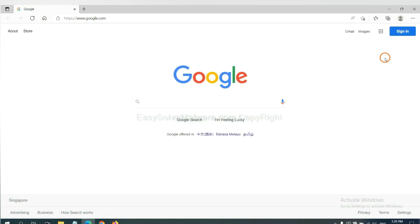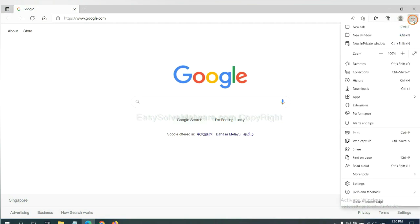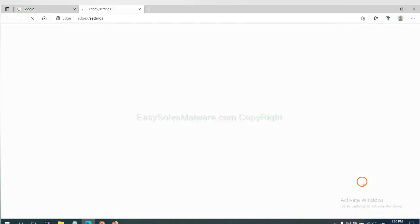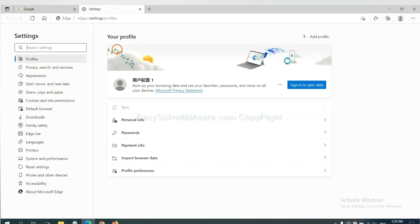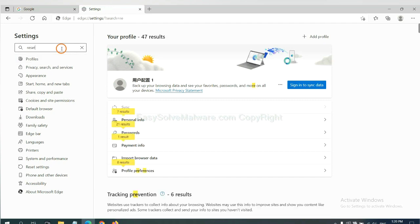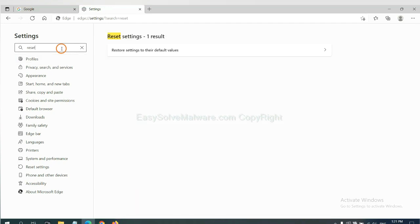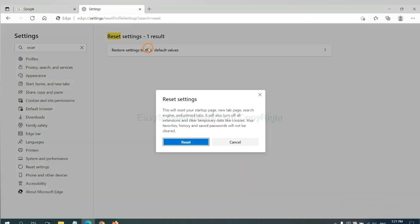On Microsoft Edge, click Settings and input Reset. Click here and click Reset.